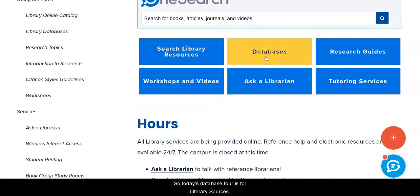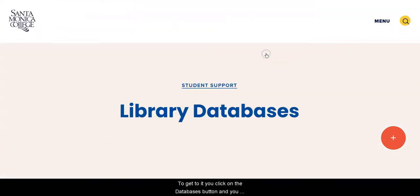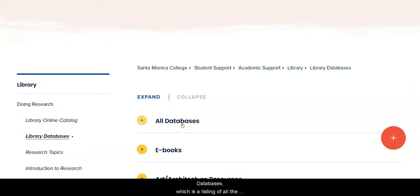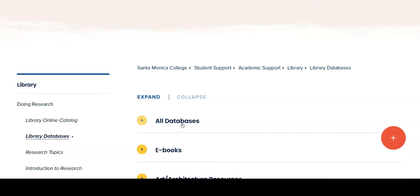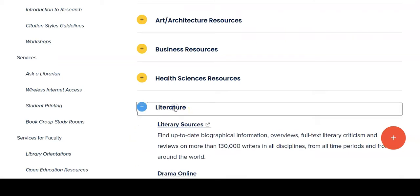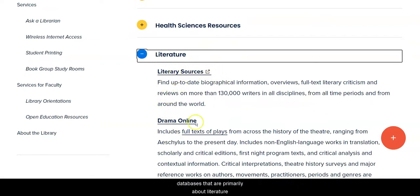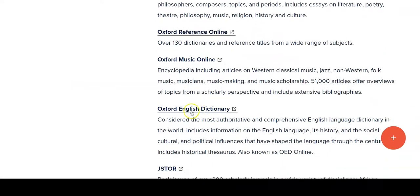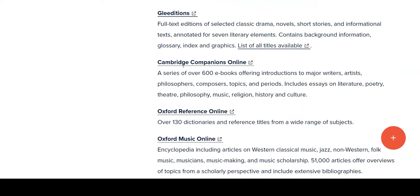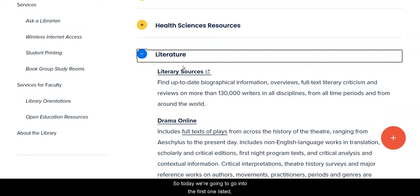Today's database tour is for Literary Sources. To get to it, you click on the Databases button and you have two ways to get to it. If you know the name of your database, you can click on All Databases, which is a listing of all the databases that Santa Monica College subscribes to, alphabetically by title, with a short description of what's in each database. If you're just looking for literature databases, you can scroll down to the Discipline listing for Literature. It won't list all of the databases, but it will list the databases that are primarily about literature, and those that will include good information about literature. So today we're going to go into the first one listed, Literary Sources.